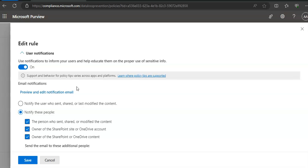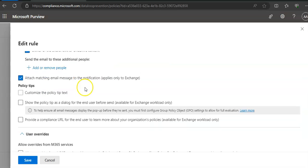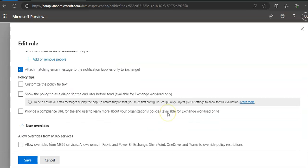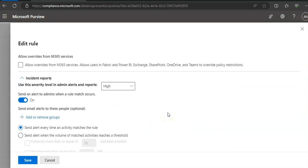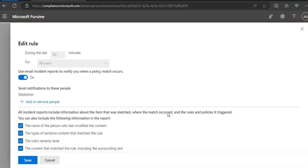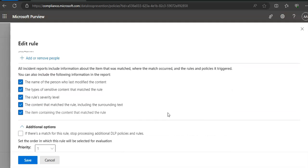And then there are incident reports as well. So if a rule is matched, or when a rule is matched, different types of incident reports can be generated to make users with administrative or oversight responsibilities aware. We can send an incident report to the compliance officer or anyone we choose with details of the event. As with user notifications, we have several options as well like we have here.